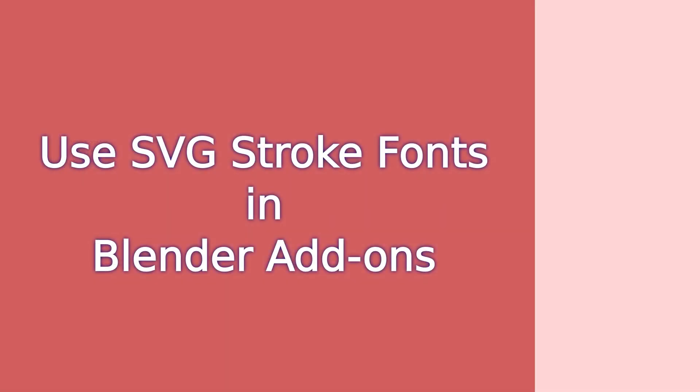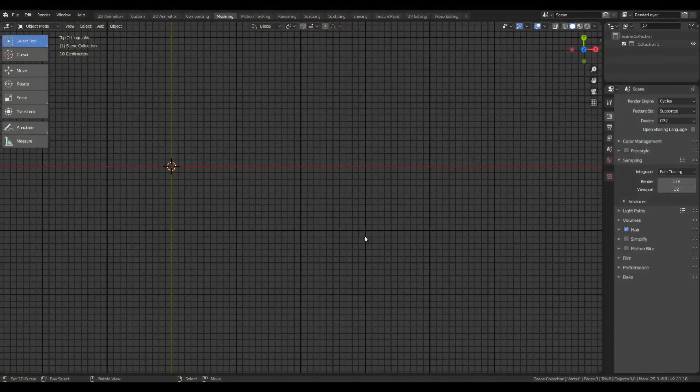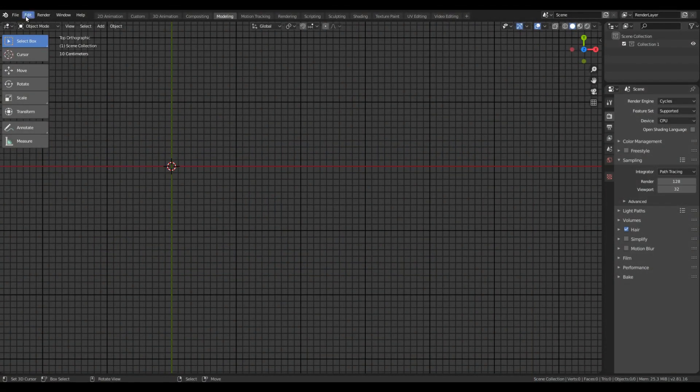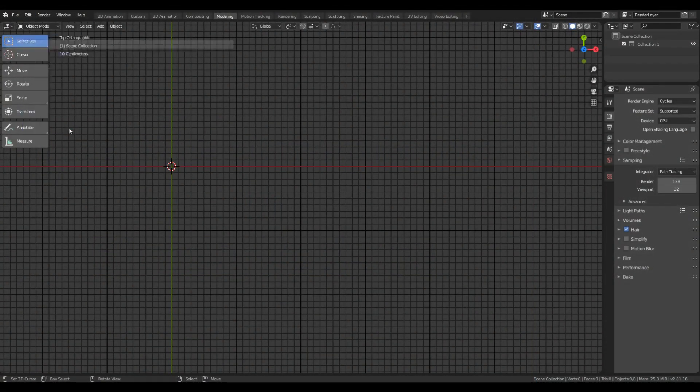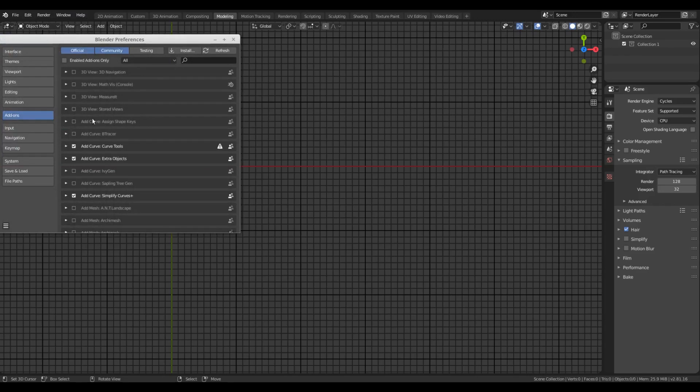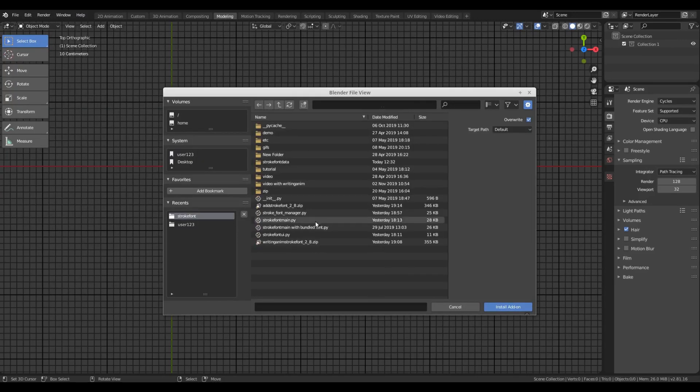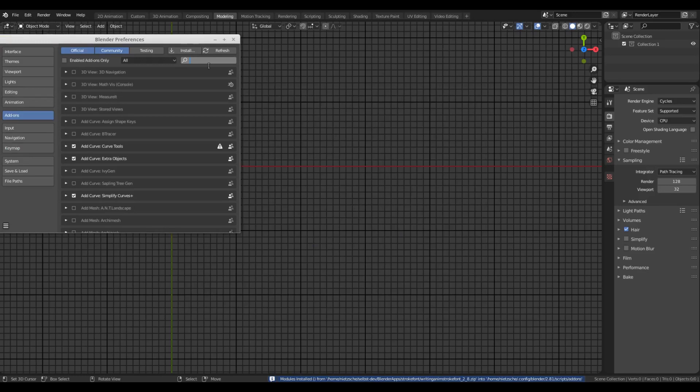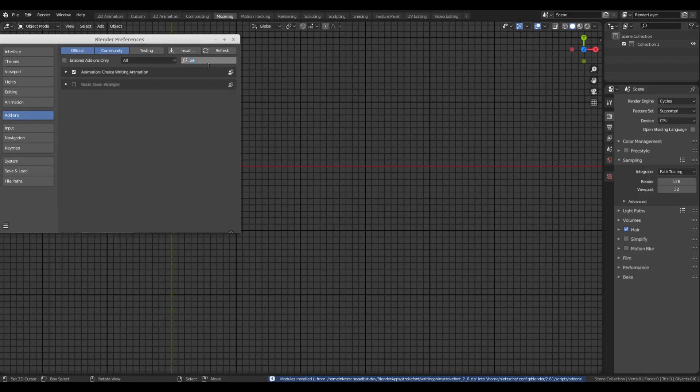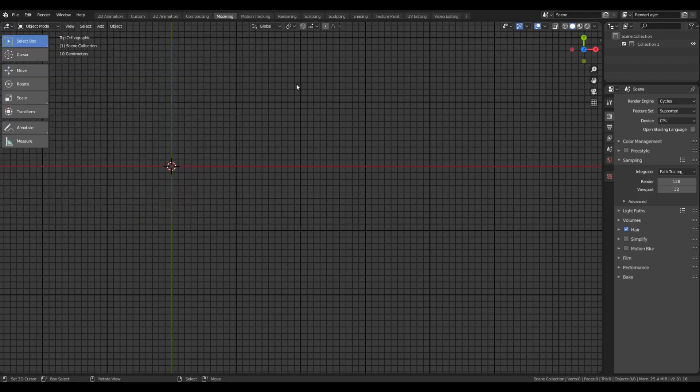You can also use these new fonts with Writing Animation and the Stroke Font add-on. To do that, first of all you need to install the writing animation. I have created a couple of videos related to this. You will find the links in video description. I'll simply install the add-on that includes both writing animation and stroke font, and enable the Writing Animation and Stroke Font extensions here in the add-ons dialog.